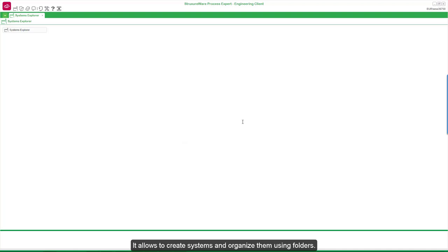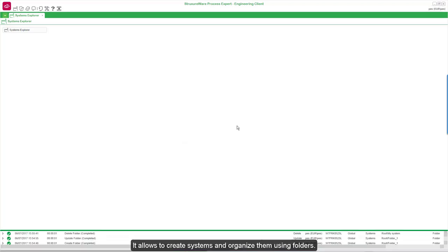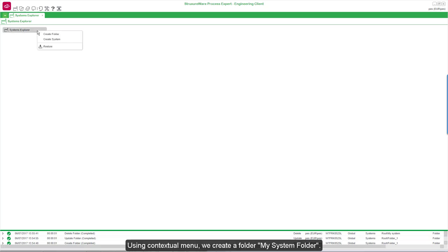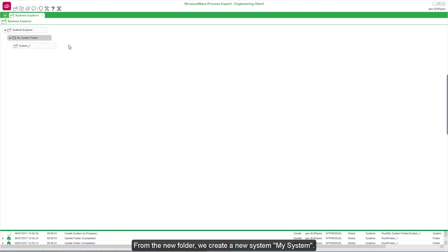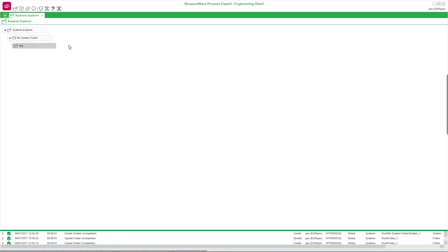The system explorer allows you to create systems and organize them using folders. Using the contextual menu, we create a folder called My System Folder. From the new folder, we create a new system: My System.